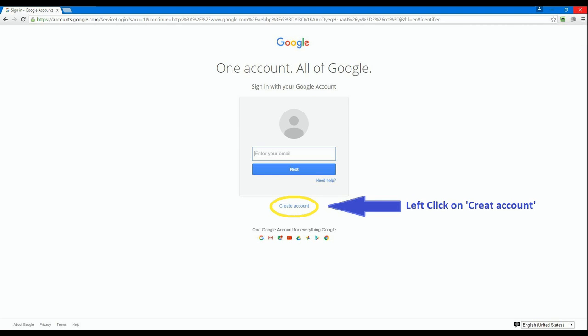Since you do not currently have a Google account and we are setting one up, left click over create an account.